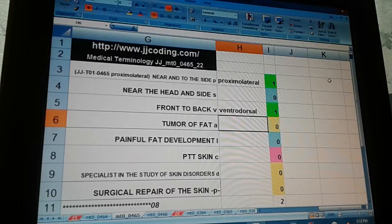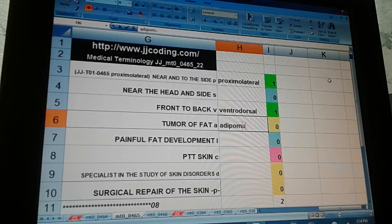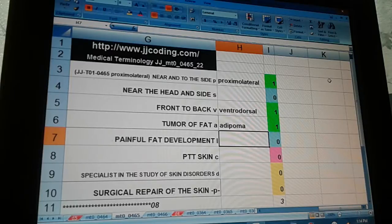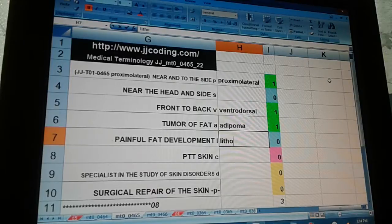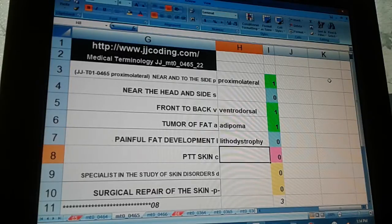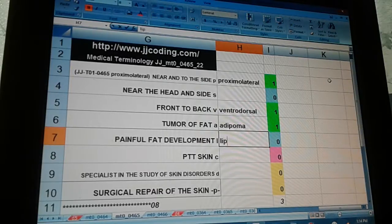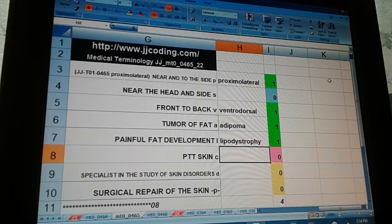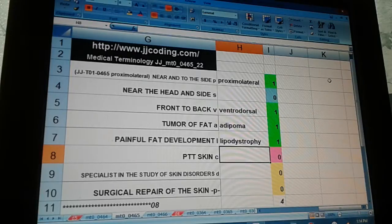Tumor of fat — adepoma. Painful fat development — lipodystrophy. Note: litho would be stone; lipo is fat. Pertaining to the skin — cutaneous.